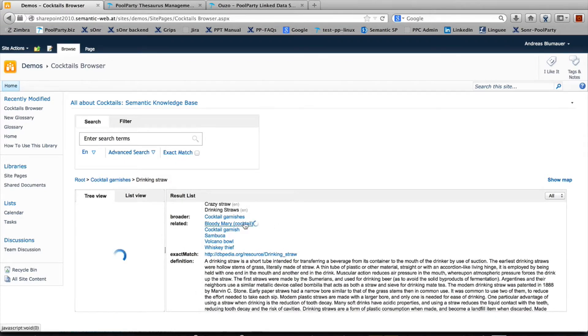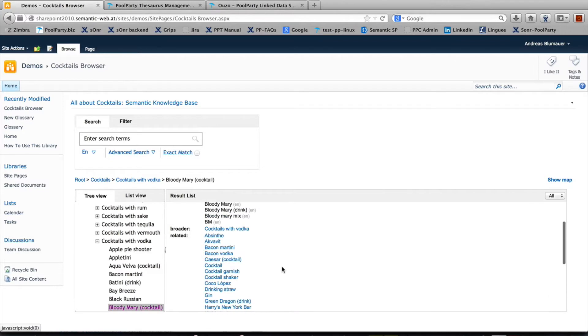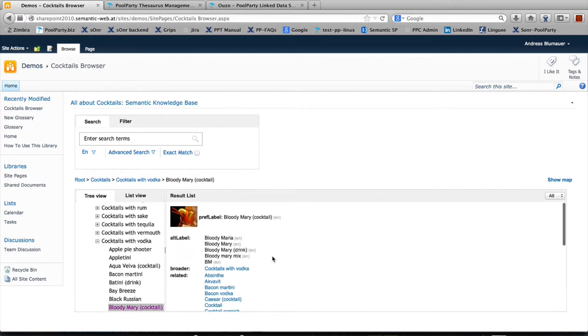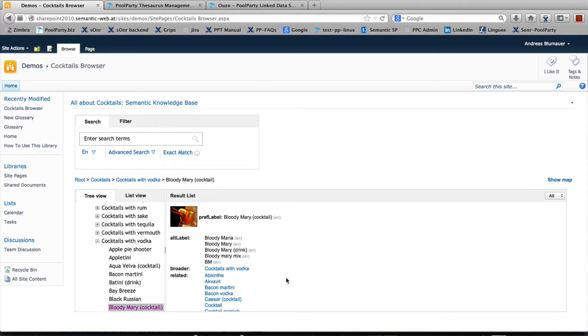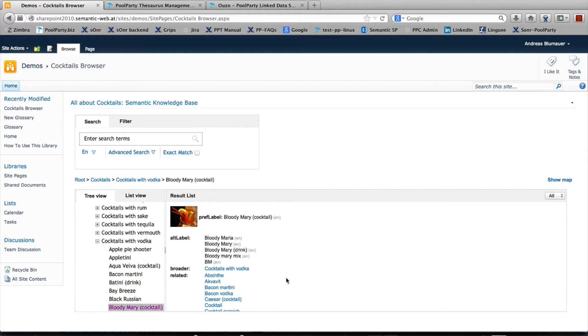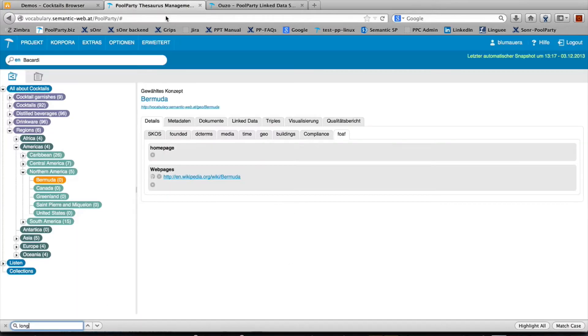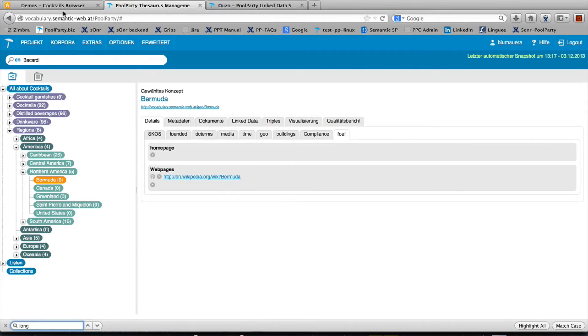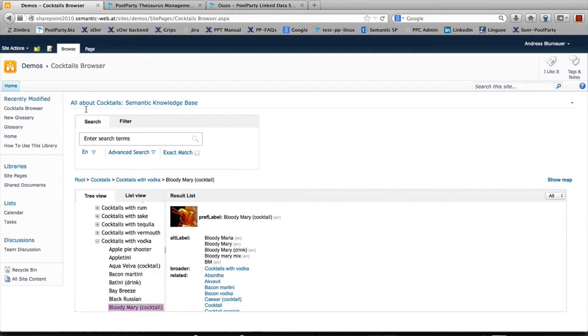If you click on Bloody Mary, you again get a picture, synonyms, and so forth. The whole idea is to make knowledge available for a certain domain. The architecture is an interplay between the PoolParty thesaurus manager and the web part in the SharePoint server.